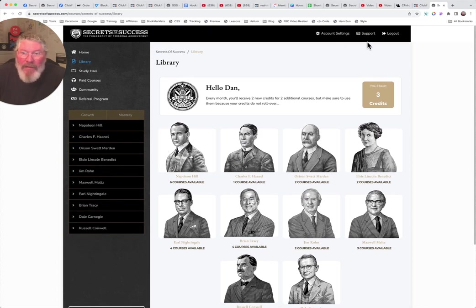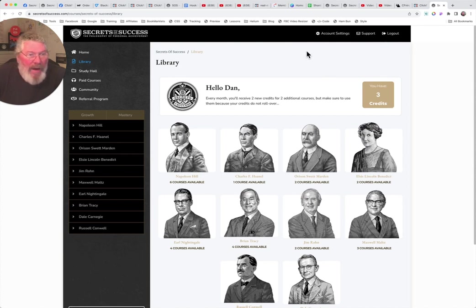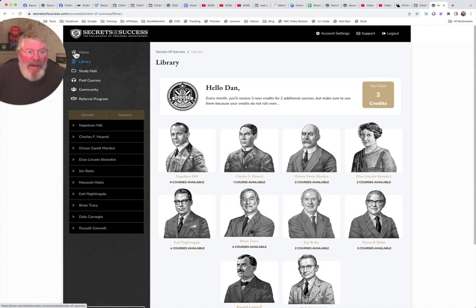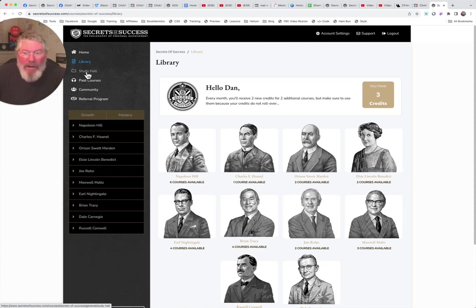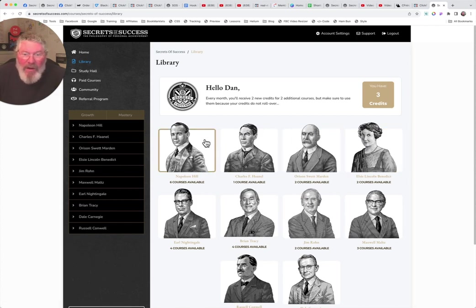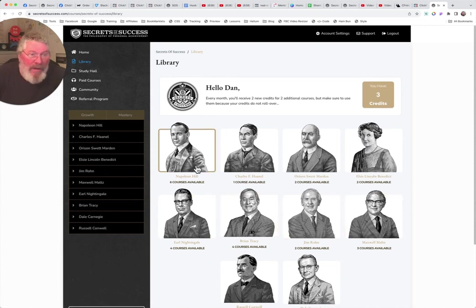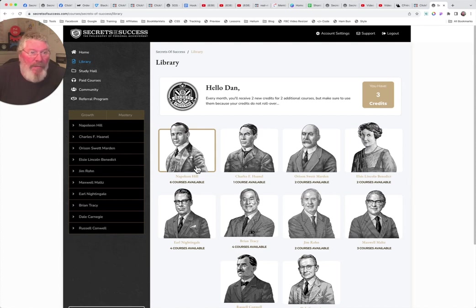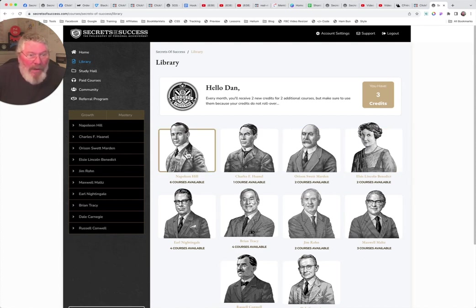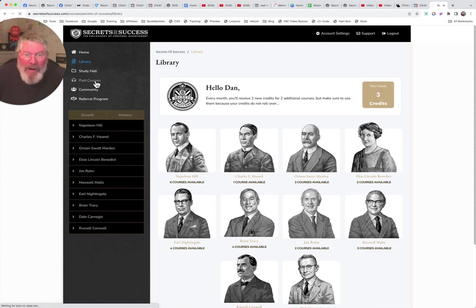So I think that was really it. You got your account settings, logout support, that kind of stuff up here that we're not going to get too worried about. But so you got the podcast, you got the library, you got the study hall. So there's going to be book clubs. A lot of this stuff is audio. There's some books, there's some videos, there's all kinds of stuff all built right into this program right here.